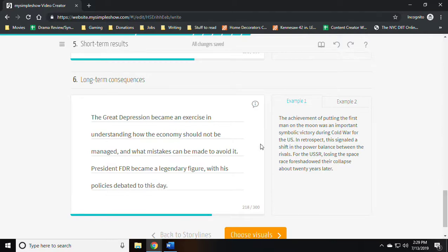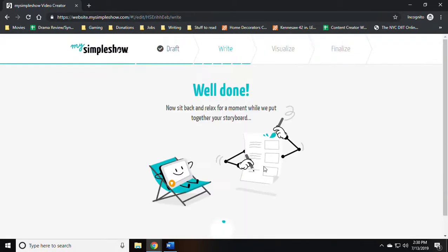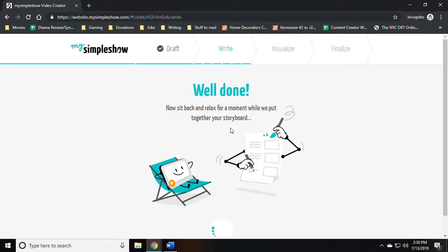After populating all the text you would say choose visuals, and the written part of your presentation is essentially done.